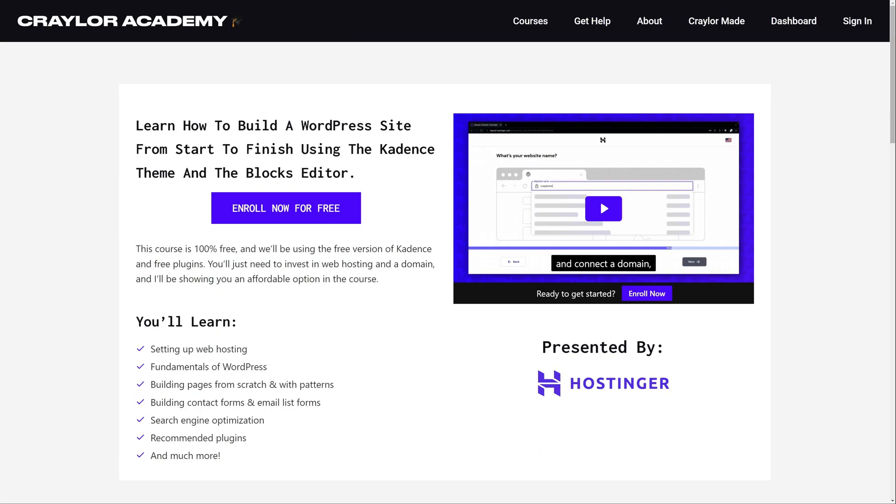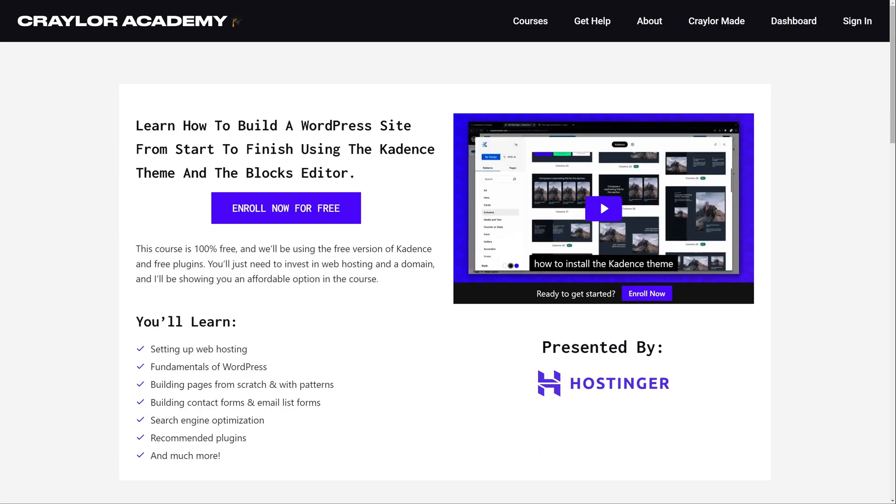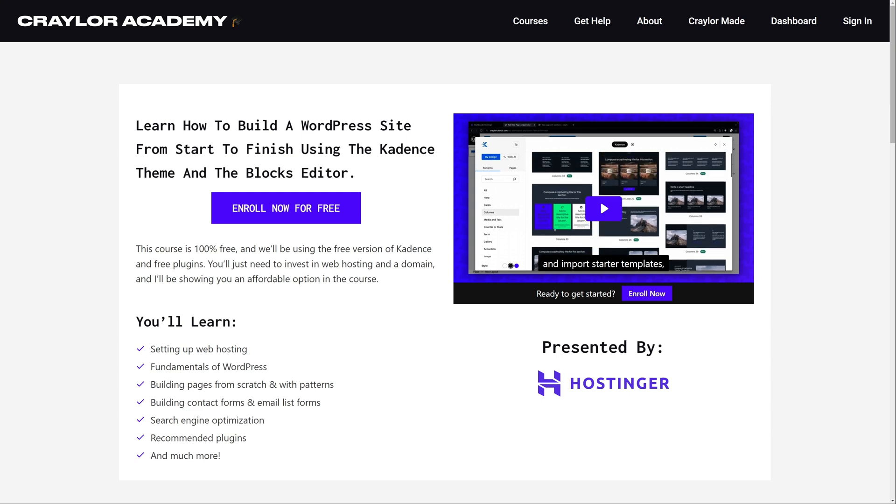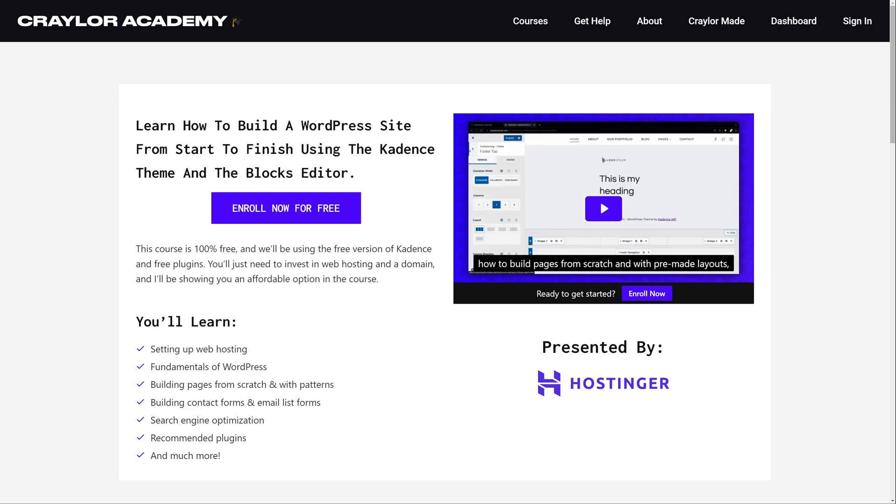I'm not going to cover how to build a WordPress site in this video, but if you need help learning the ropes of WordPress, check out my free course on building a WordPress site from start to finish at Krayler Academy. I'll have it linked below.